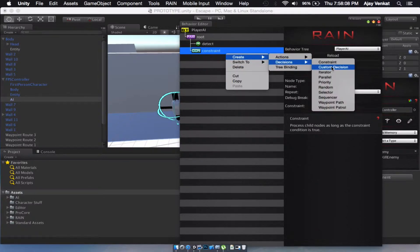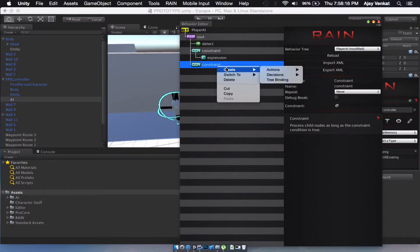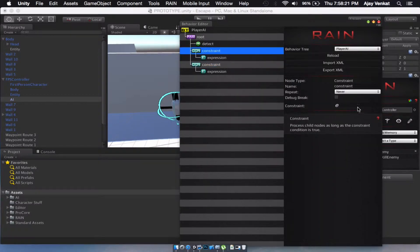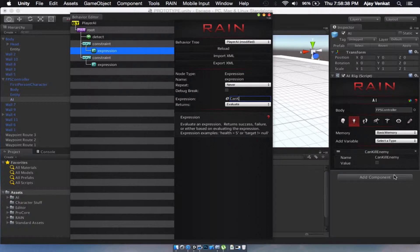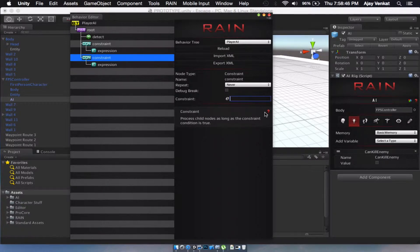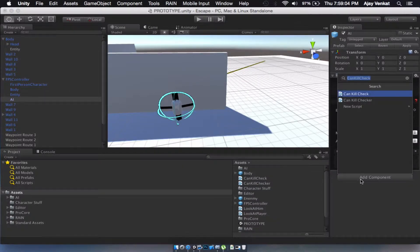Now let's create a constraint and another constraint connected by AND. Create an expression under this: enemy is not equal to null, then canKillEnemy equals true. And another: enemy equals null, then canKillEnemy equals false. Just like before, we're going to add a canKillEnemy check.